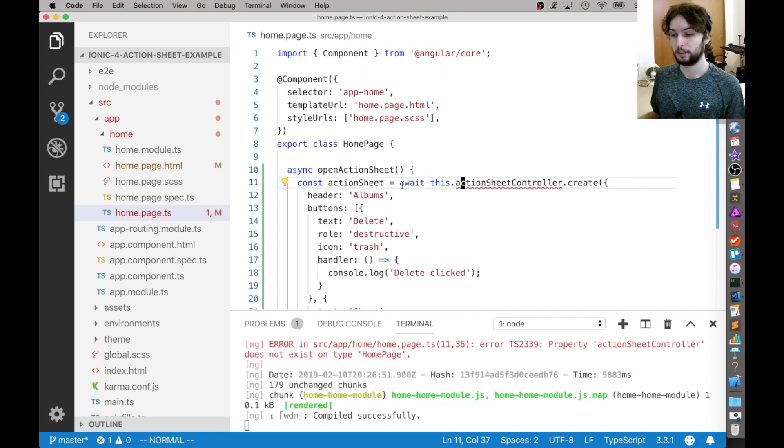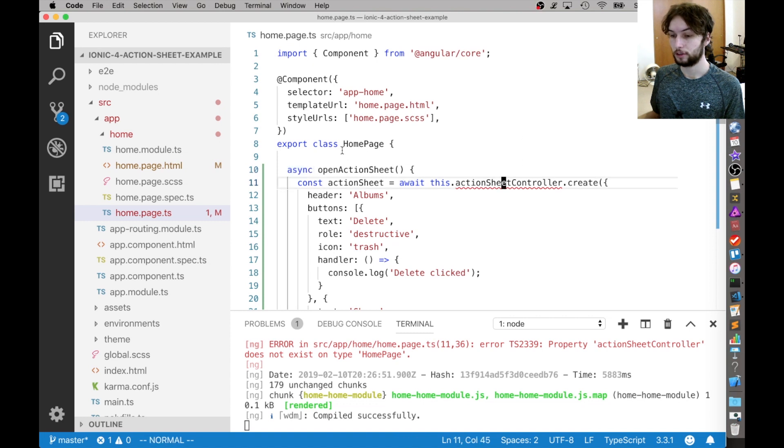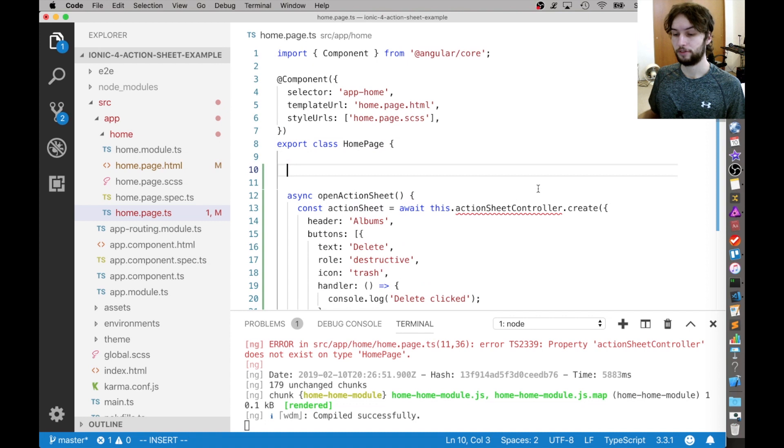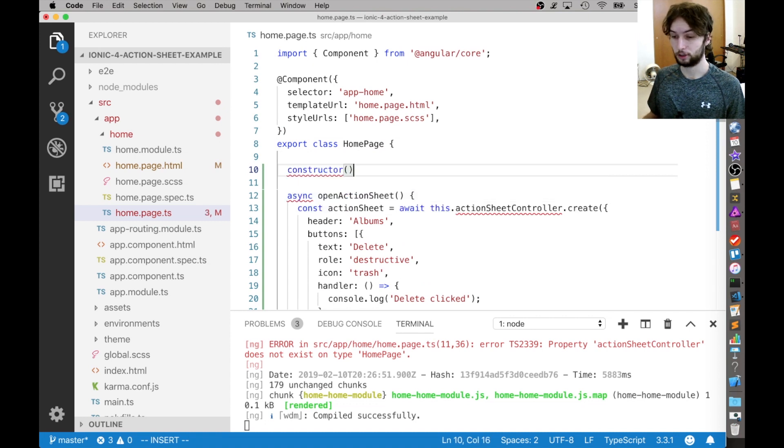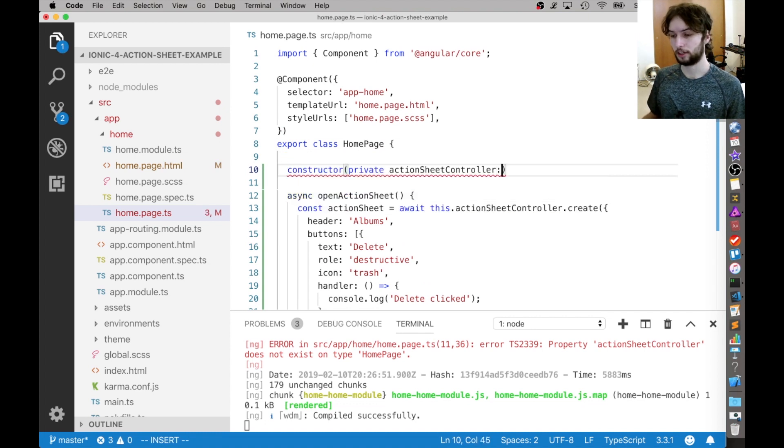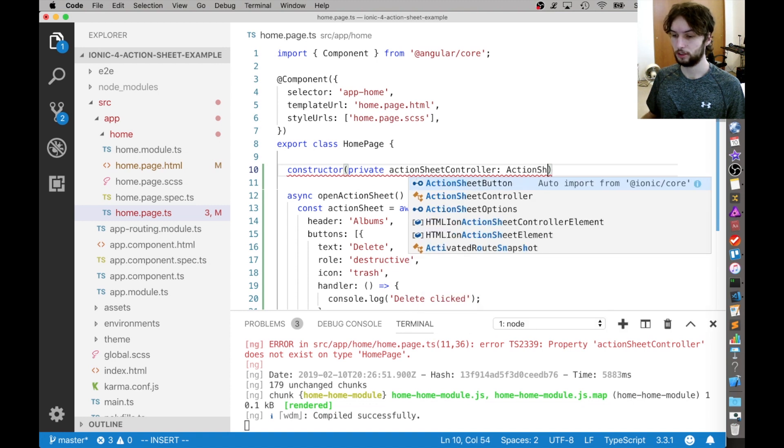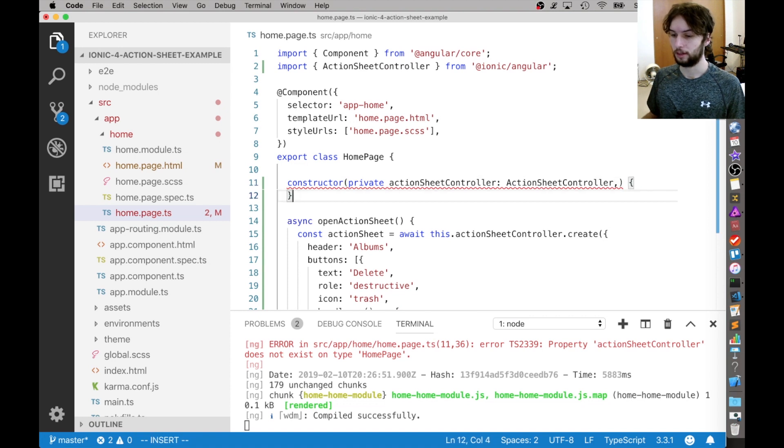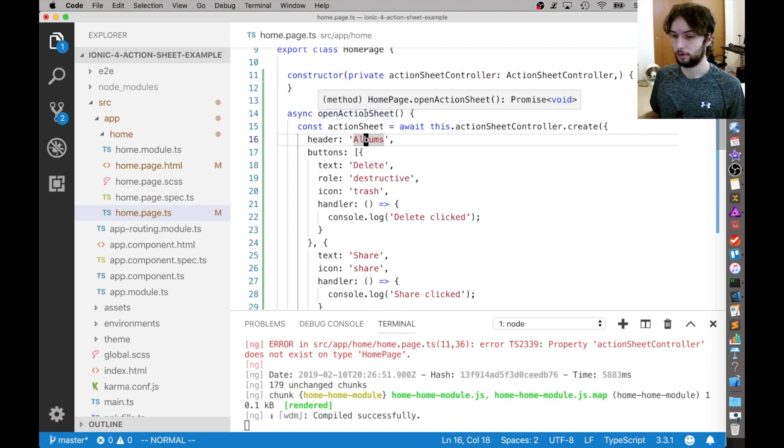And that's just because await is an asynchronous function. So anyways, first we need to declare constructor before we can use this variable here. So I'm going to make a constructor, and then inject the ActionSheet controller like this. And then press Enter to auto-import that, and just finish declaring the constructor like that.